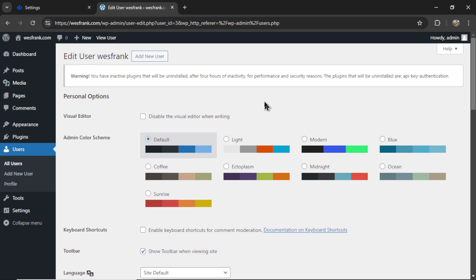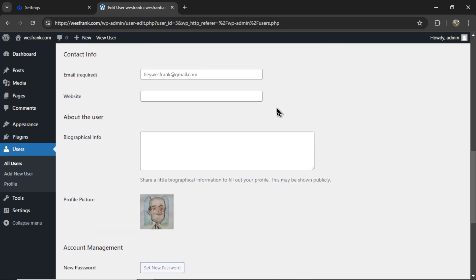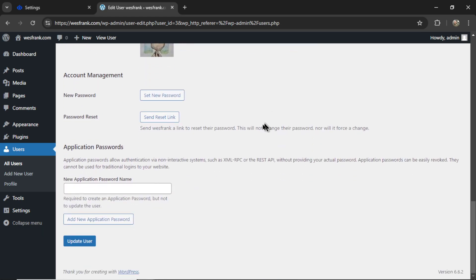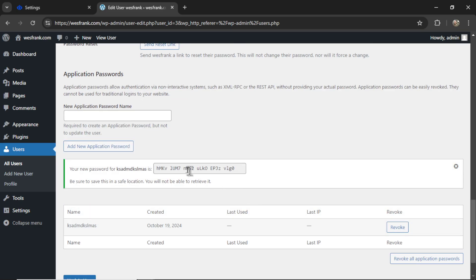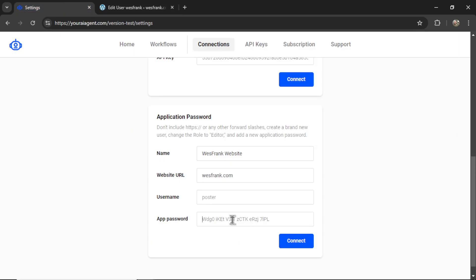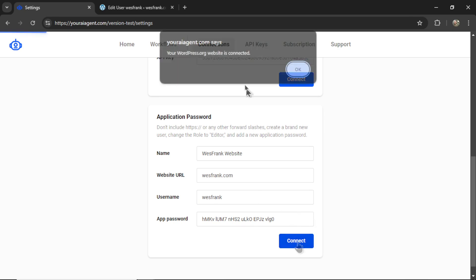On the newly created user page, scroll all the way down to the bottom. And under new application password name, you can type whatever here. Click this button. And we're going to copy this password. Copy, paste it into the app password. My username was westfrank. Now I can click connect.